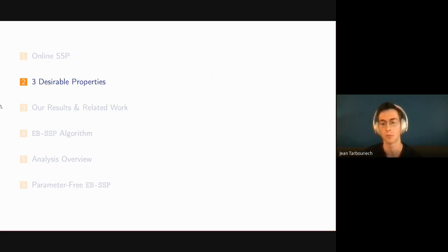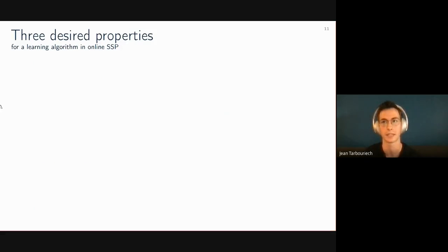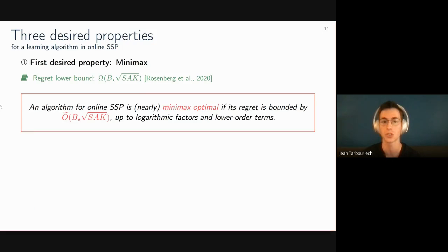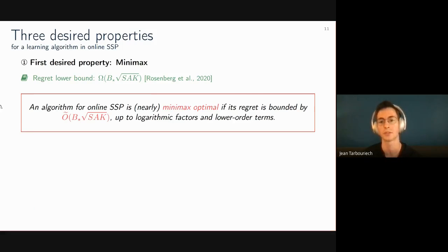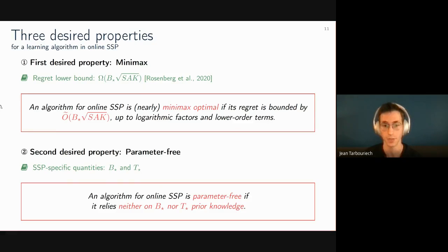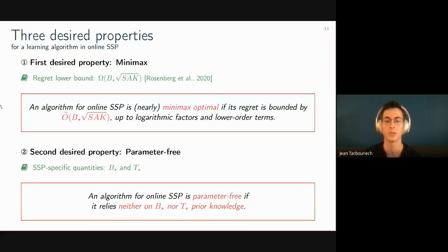Three desirable properties are identified for a learning algorithm in online SSP. First, low regret: Rosenberg et al. showed the regret lower bound is B-star times sqrt(SAK), where B-star bounds the optimal value function, S is states, A is actions, and K is episodes. An algorithm is nearly minimax optimal if its regret is bounded by B-star sqrt(SAK) up to log factors. Second, parameter-free: an algorithm should rely on neither B-star nor T-star as prior knowledge.